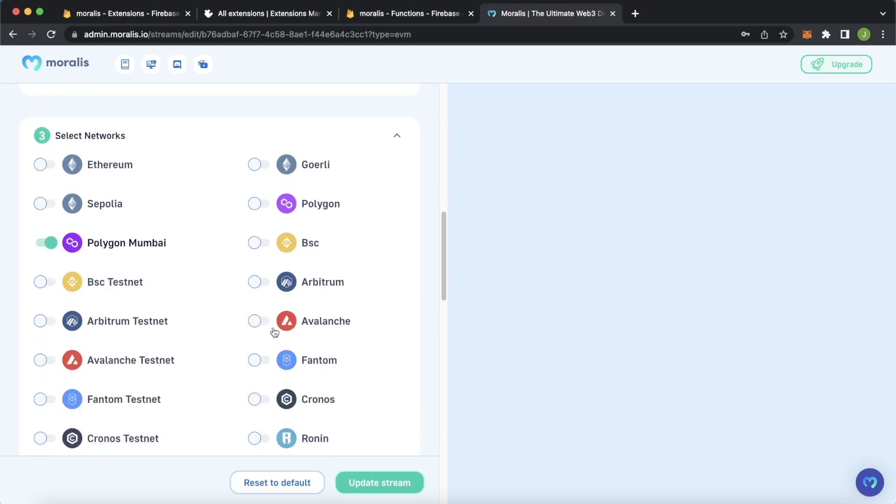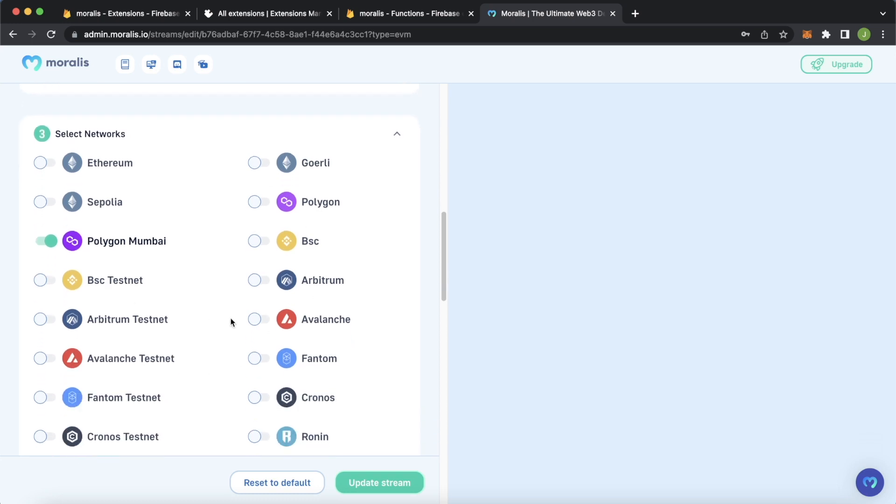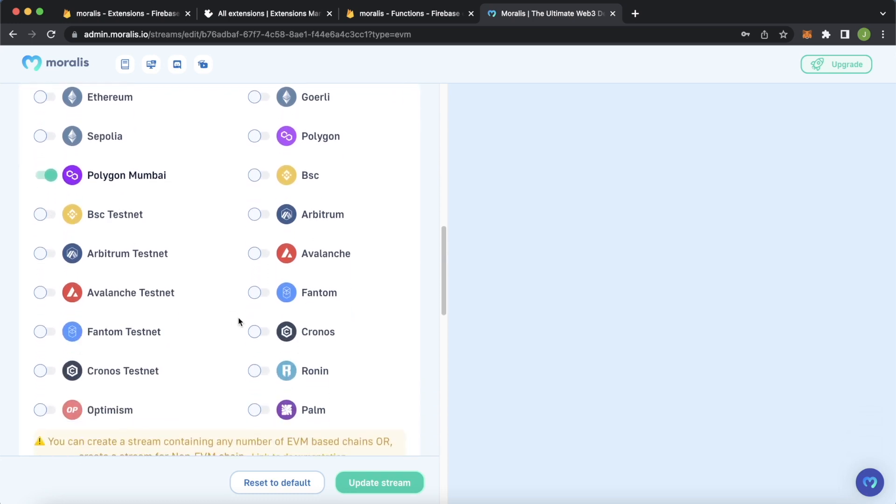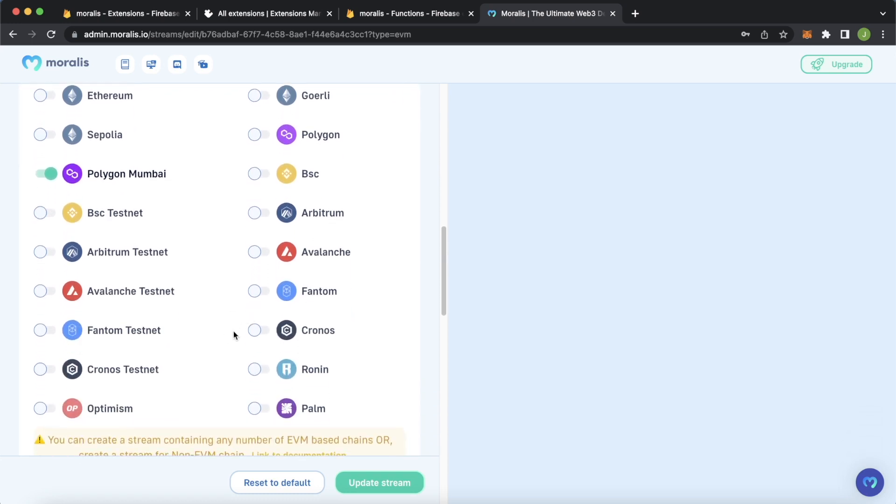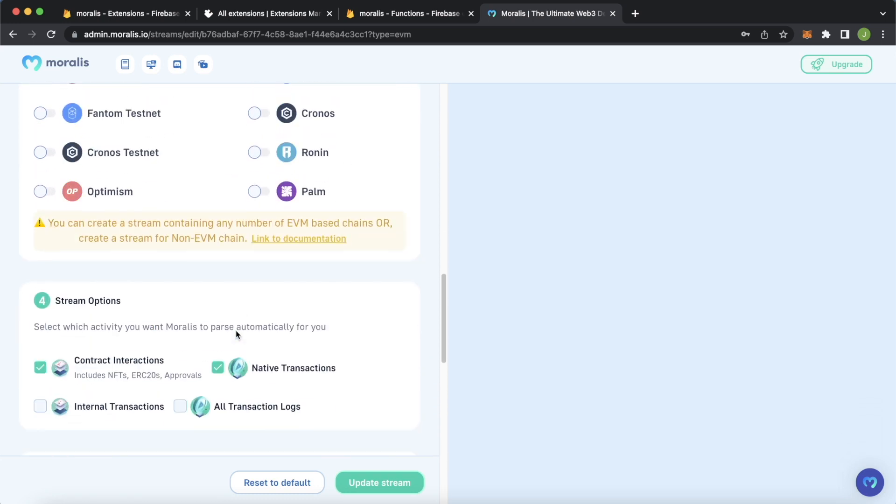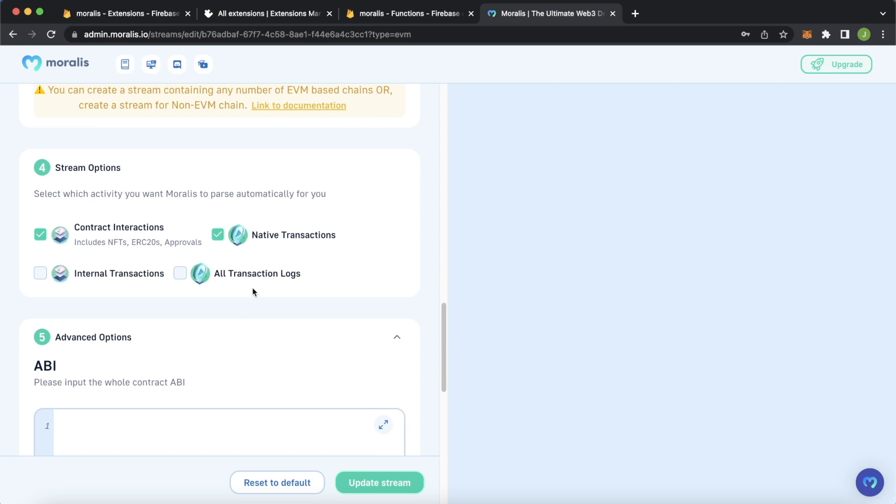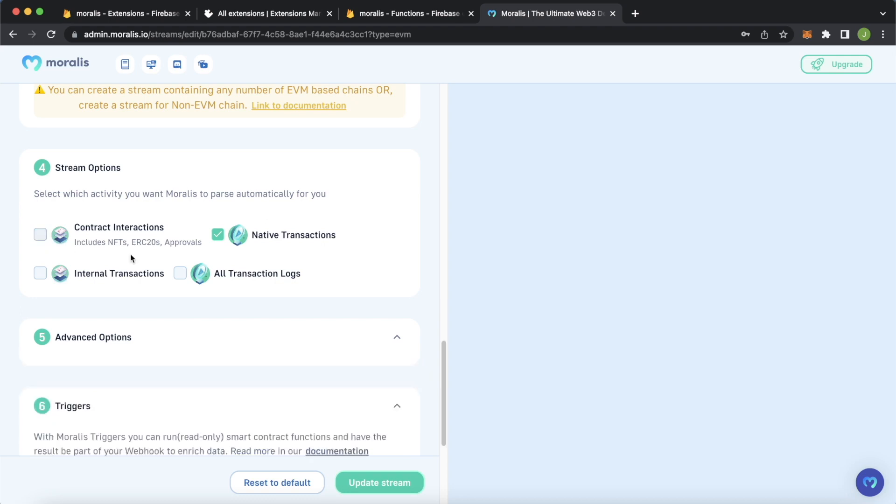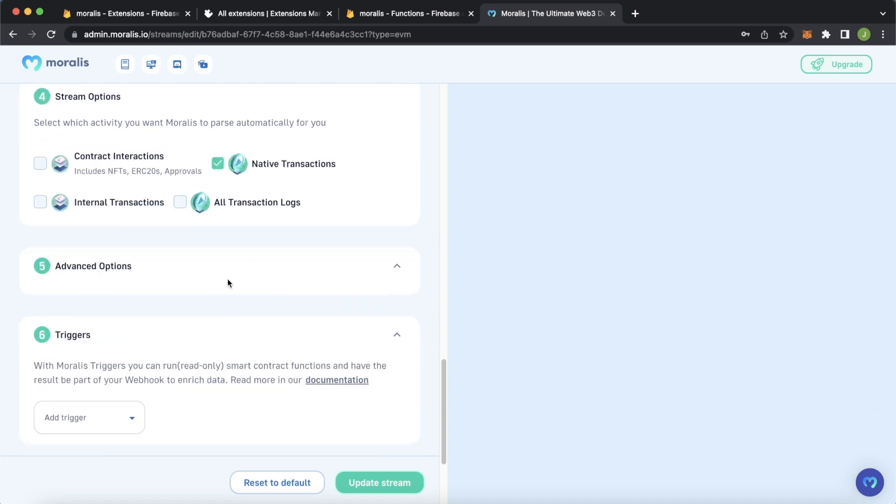Notice you can select multiple chains. All these EVM chains are compatible with Moralis Streams. Now, what sort of stream you want to listen to, you can start listening to NFTs being transferred, ERC-20s, tokens being transferred, sold, approvals being set, internal transactions, whatever. We have a whole bunch of tutorials of how to listen to different sorts of blockchain events on our YouTube channel. So go check those out. But in this case, we're just going to look at native transactions, so native currency being transferred in and out of my wallet.